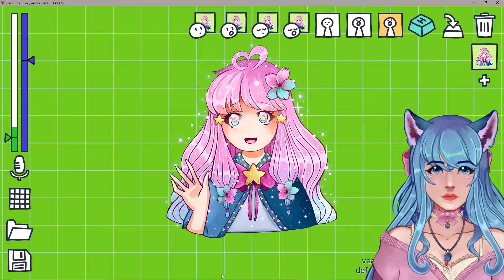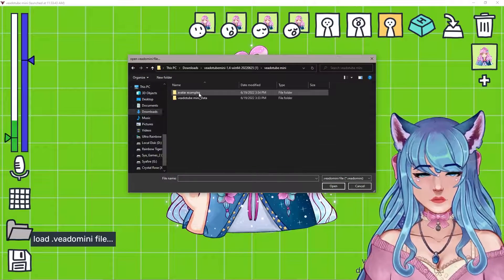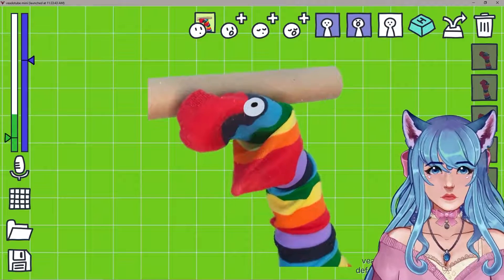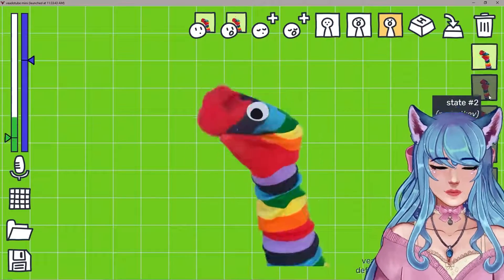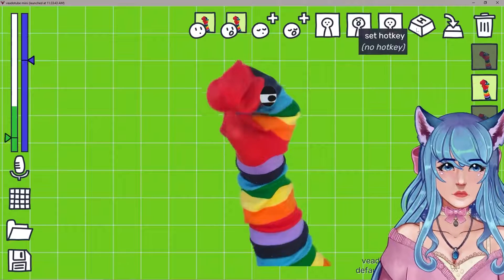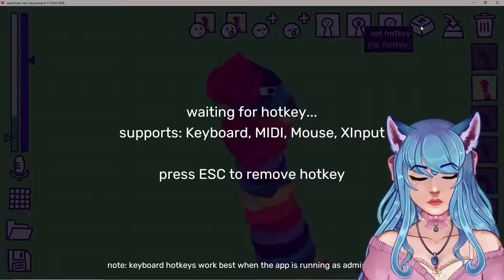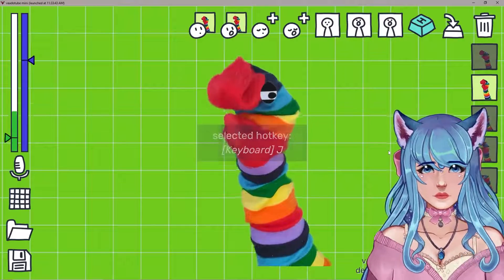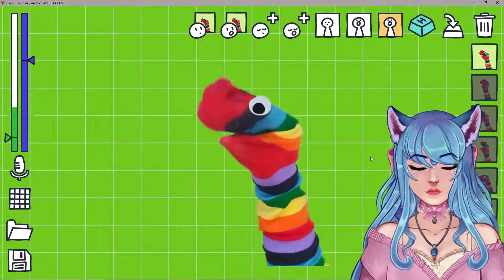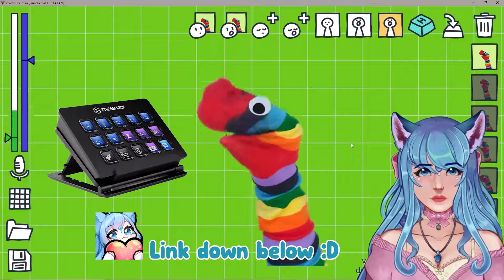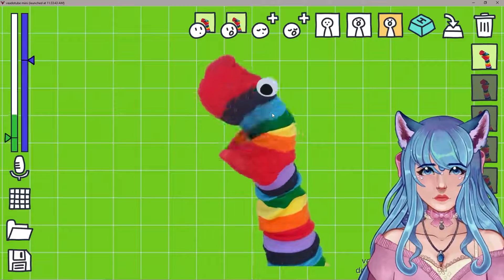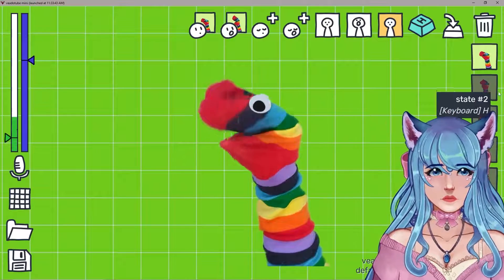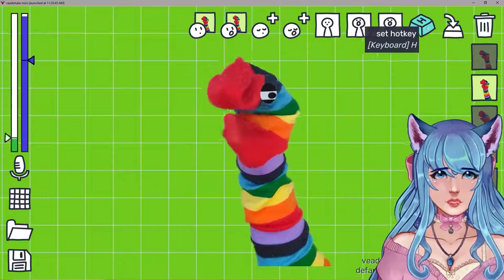The next piece is switching to specific states. Let's pull out some example models. If we open the avatar examples and go to Snart, we can see how he has different states — different poses and positions. That's what hotkeys would be set up for. For example, you could set state one to hotkey H and state two to hotkey J, and then switch between them. If you have a stream deck, which I'll link below, you can set it up to switch between states easily without clicking your keyboard directly, which would be super nice.